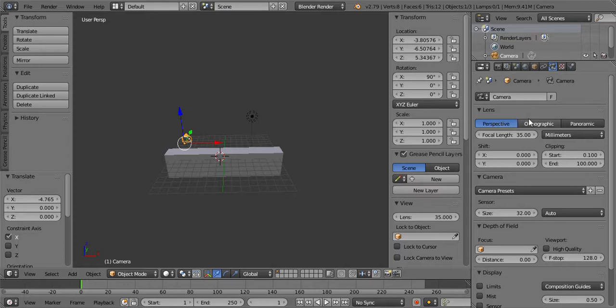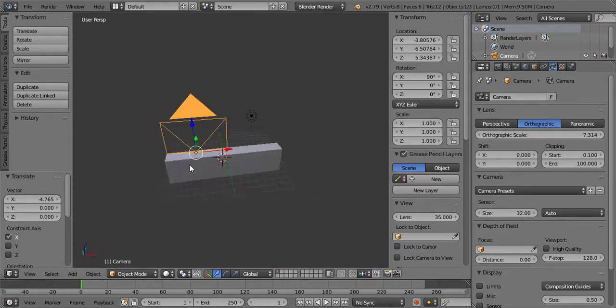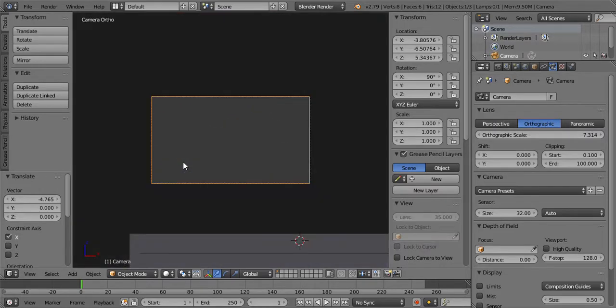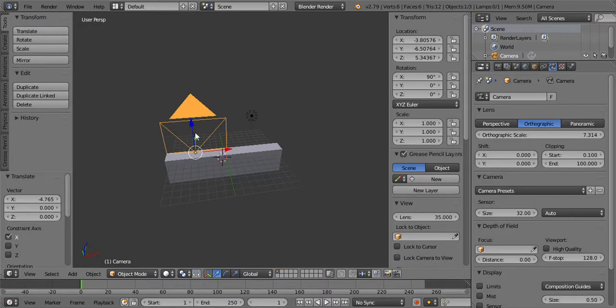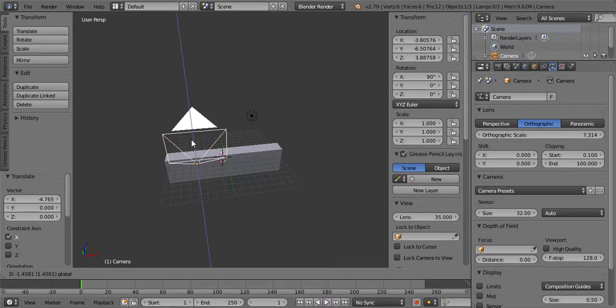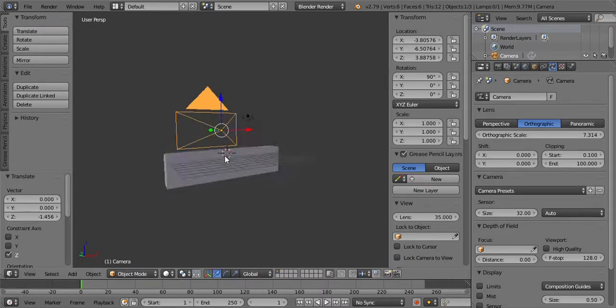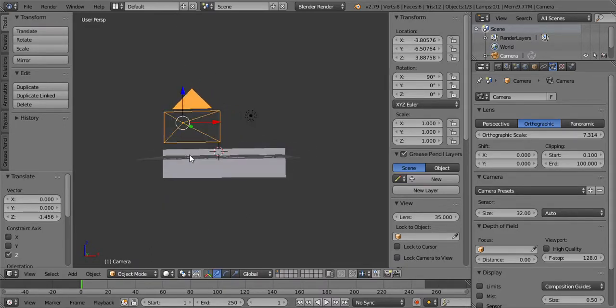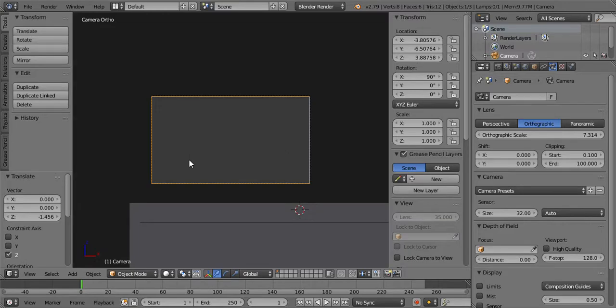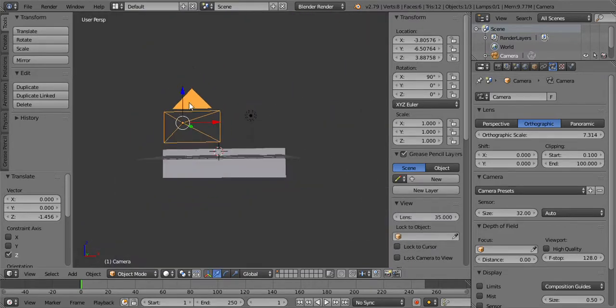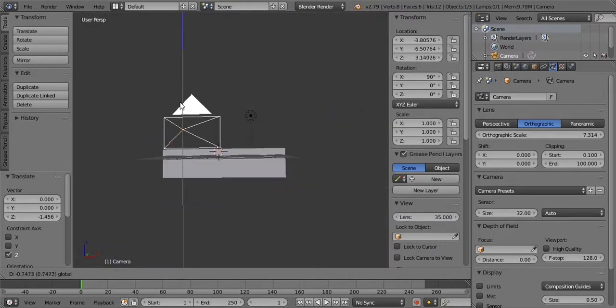Click on the little camera view here. Let's see, we'll go to orthographic mode, push O. Let's see where we're at, we need to bring it down some.